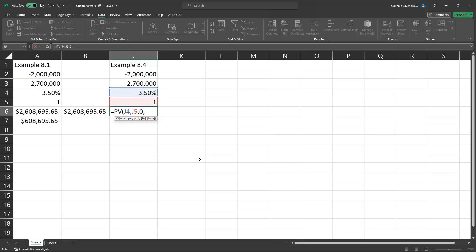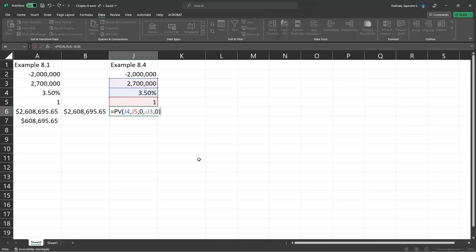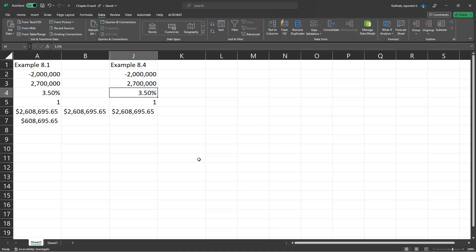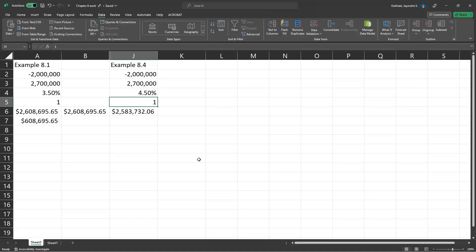Minus future value and type. So this gives us 2.608. Now we just change the opportunity cost of capital. The present value becomes 2.583.